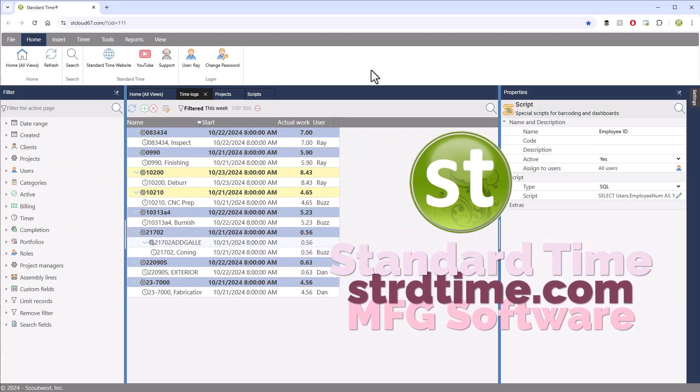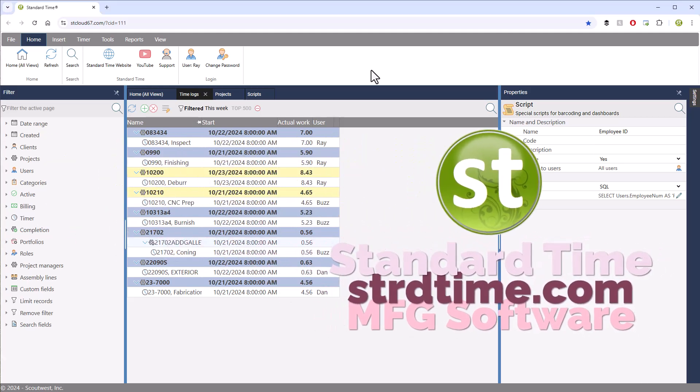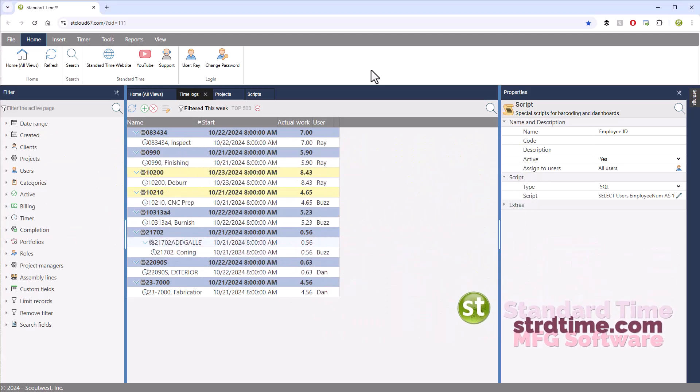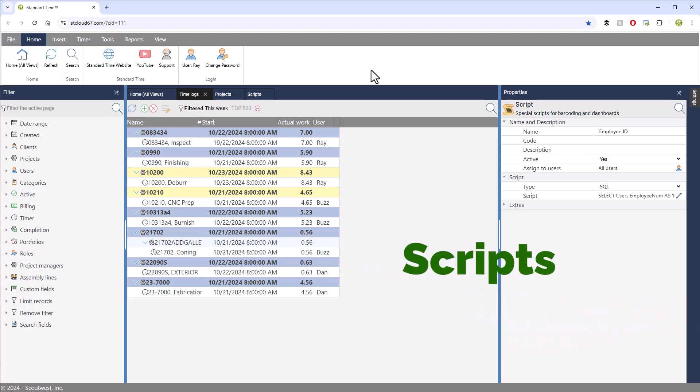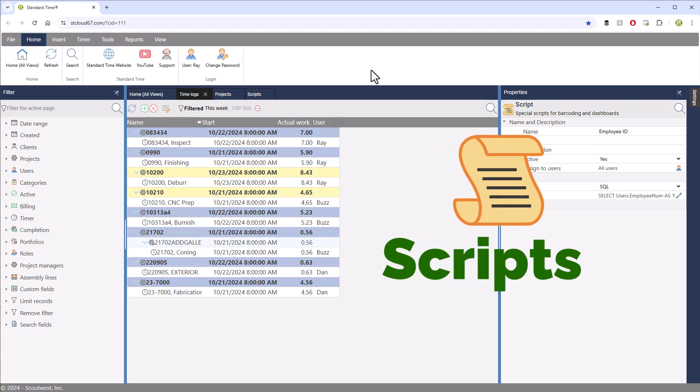Standard Time has an interesting way of adding additional information to grids and dashboards. It is called scripts, and I'm going to show you how to use them.